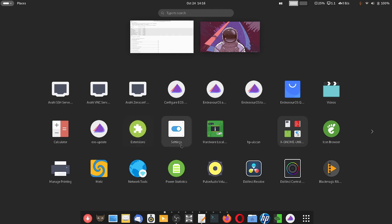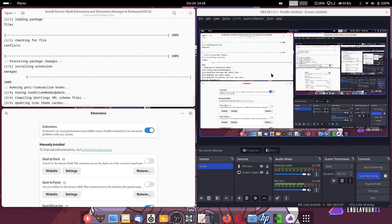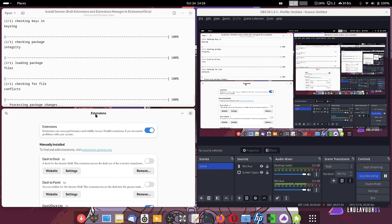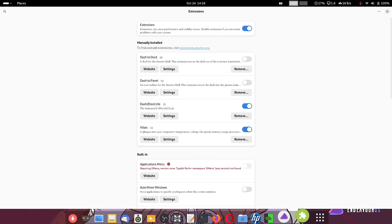Here is the Extensions Manager. You can see that with one toggle you can disable or enable all the extensions. I had installed dash-to-dock, dash-to-panel, and dash-to-dock-light, which is right now enabled.